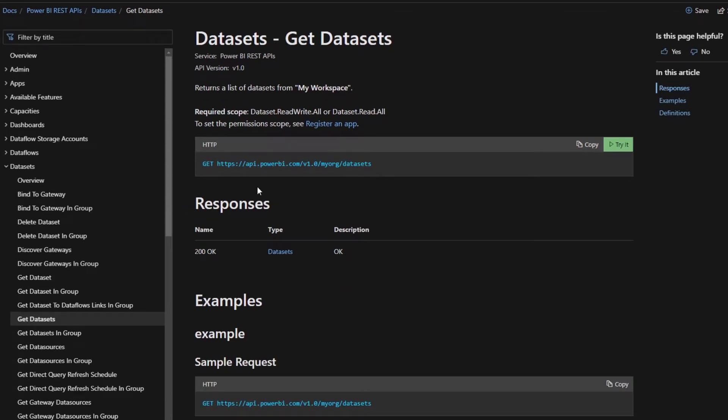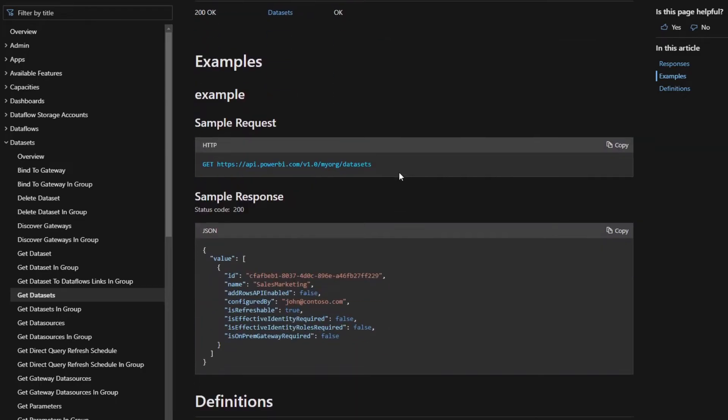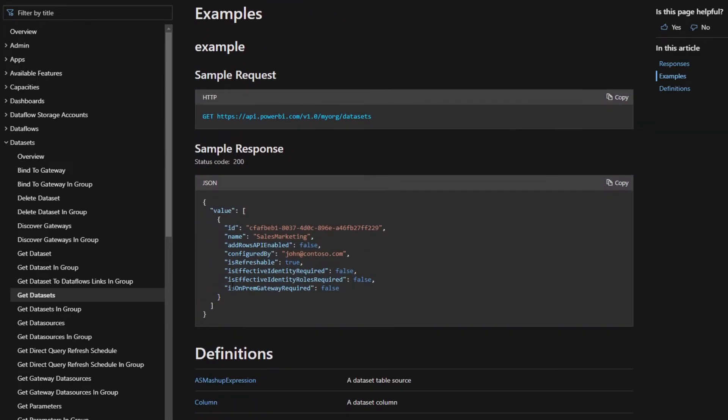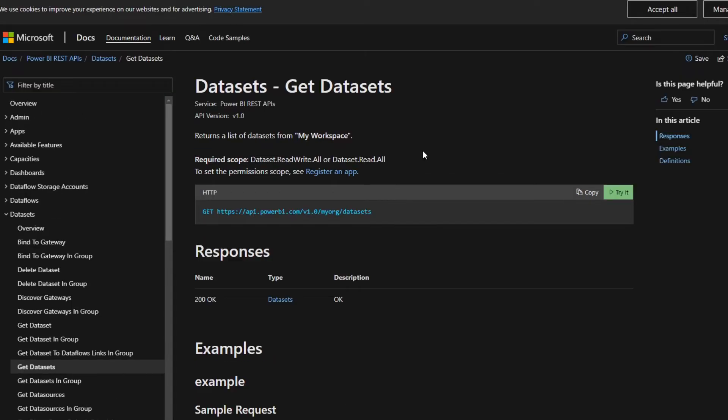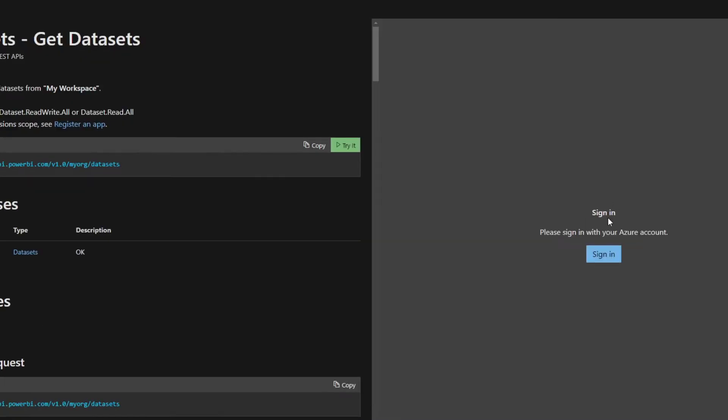You can see that the syntax is here, the response is here, and this is the type of response that you get. It's a kind of JSON formatted data with some information about the datasets that you have. And what's really great about this documentation is you have this button, the Try It button, which lets you try out the REST APIs without having to do anything else beyond signing in. So if you click that, we just sign in really quickly.